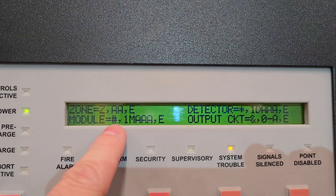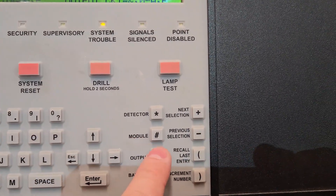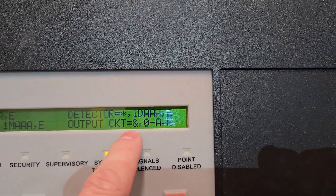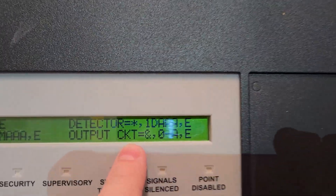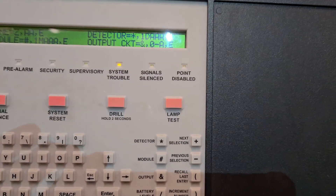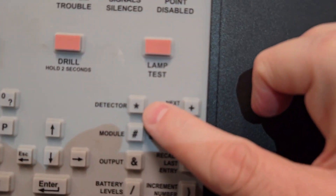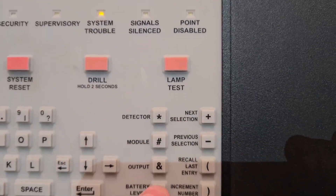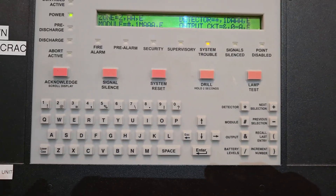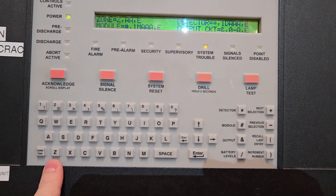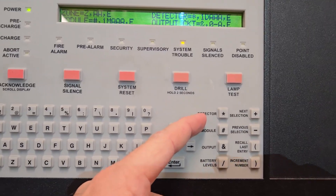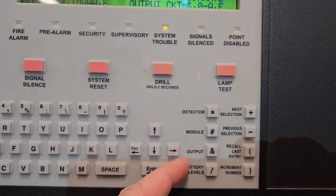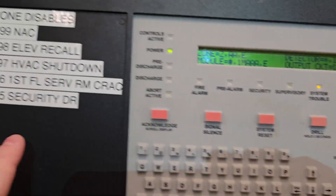On the keypad, to disable by module I hit the pound sign here, and to disable by detector I hit the star. For output, the ampersand symbol is right here. So depending on what you want to disable: zone uses Z, detector uses the star, module uses the pound, and output uses the ampersand symbol. I'm doing it by zone because that's what we have set up.